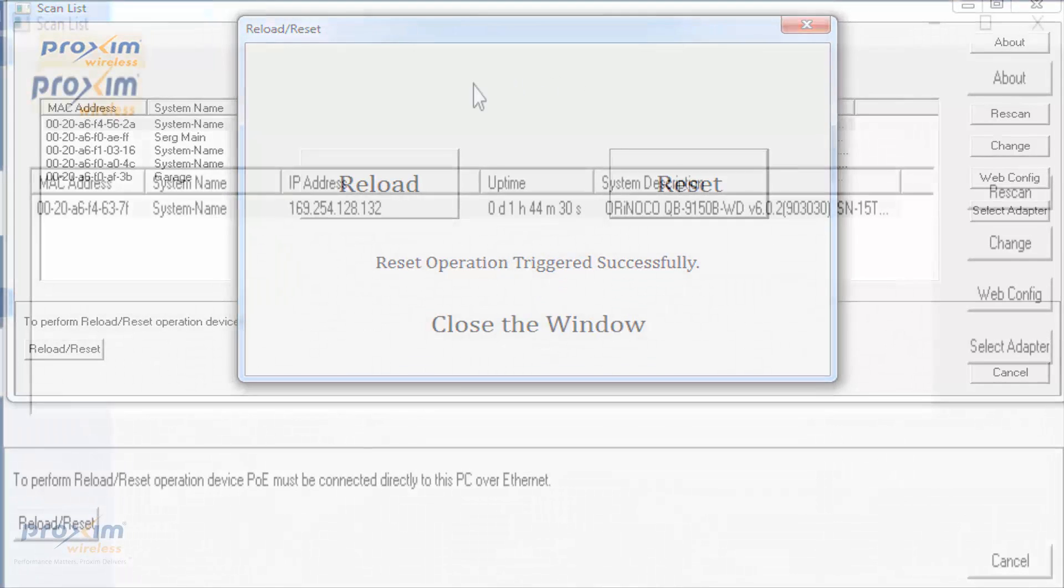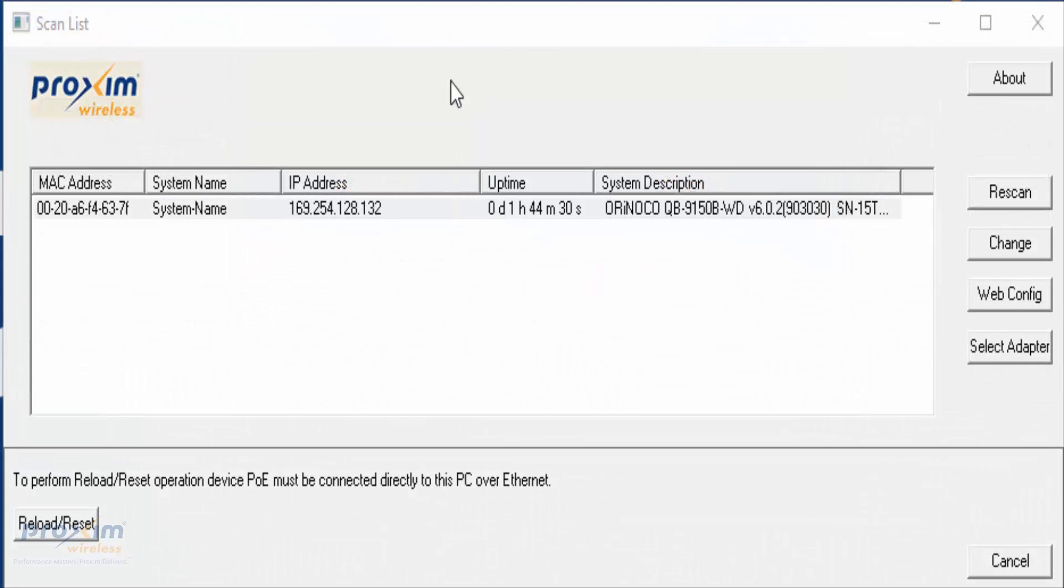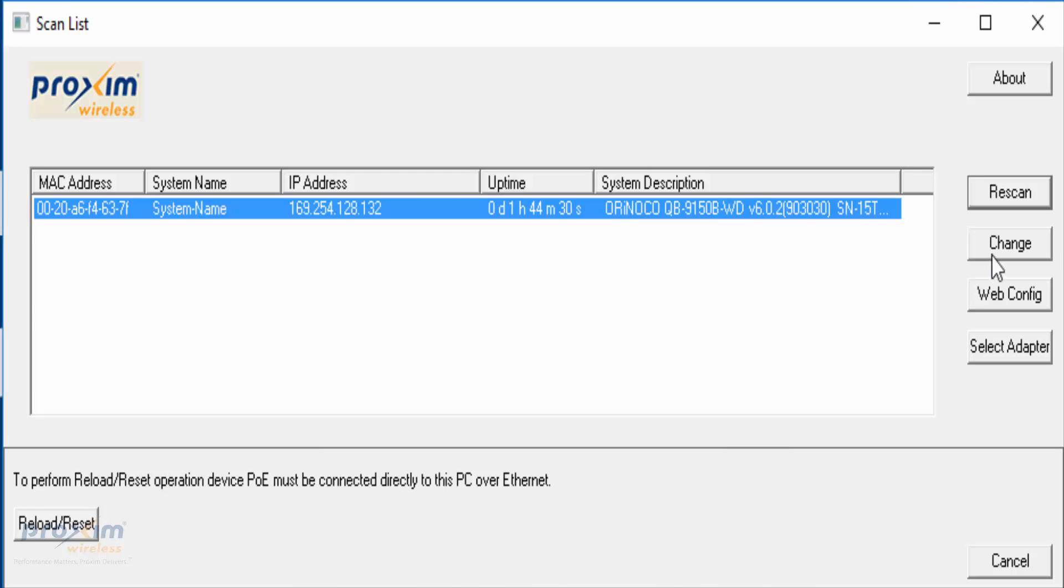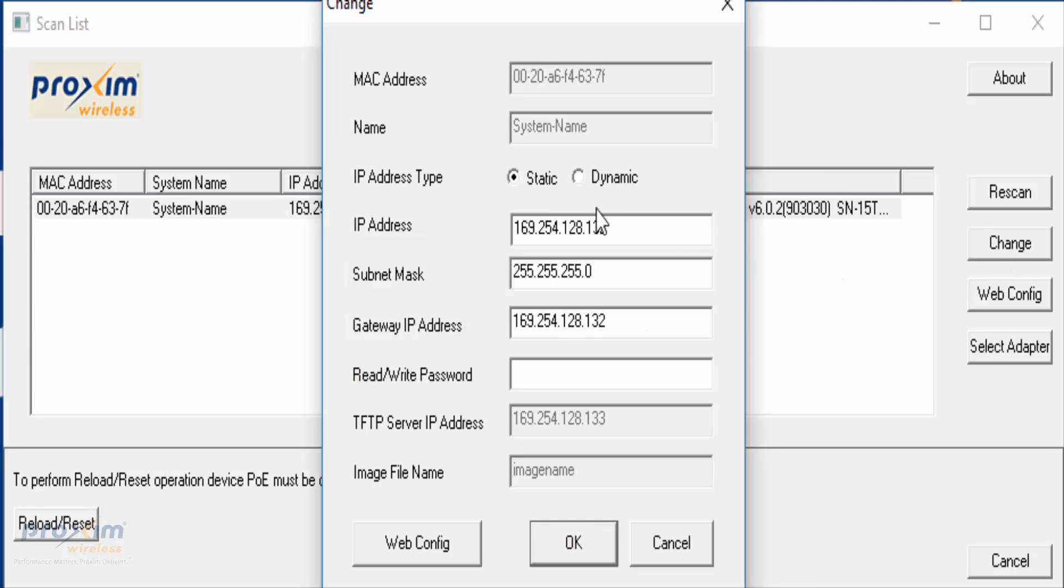We use the ScanTool to re-scan the QB. Here it is, the QB 9150. Here's the B radio. We're going to select and click Change. We're going to go ahead and put in our respected IP address.